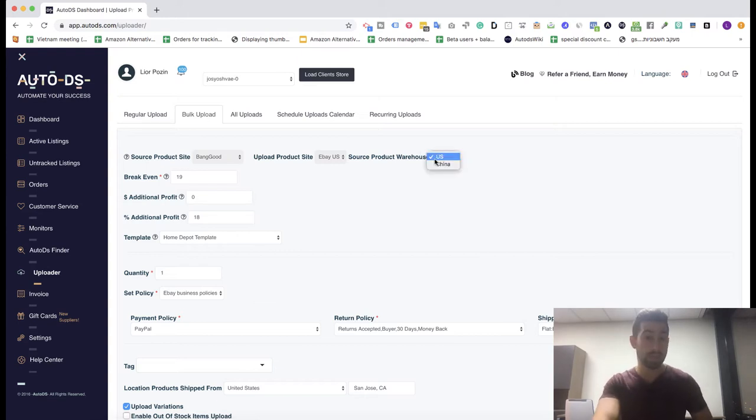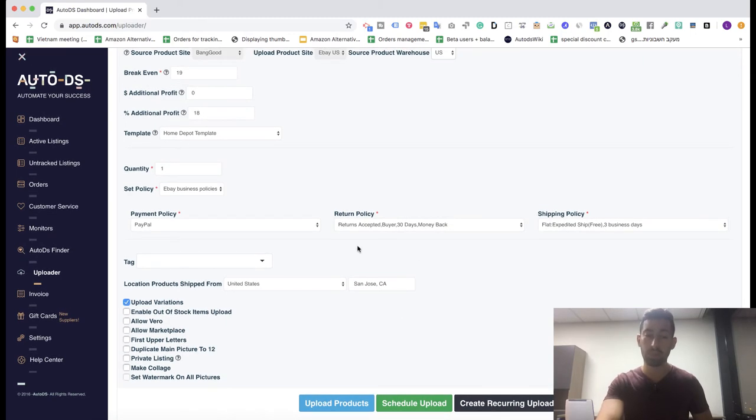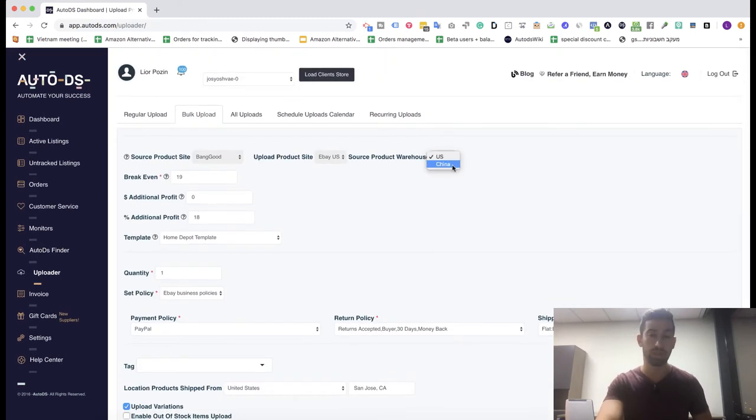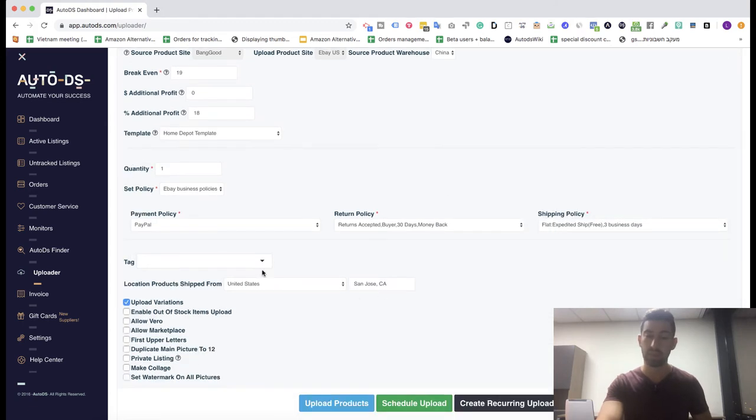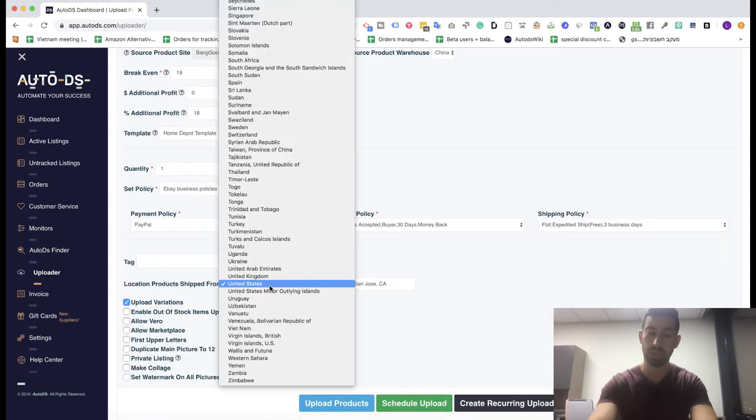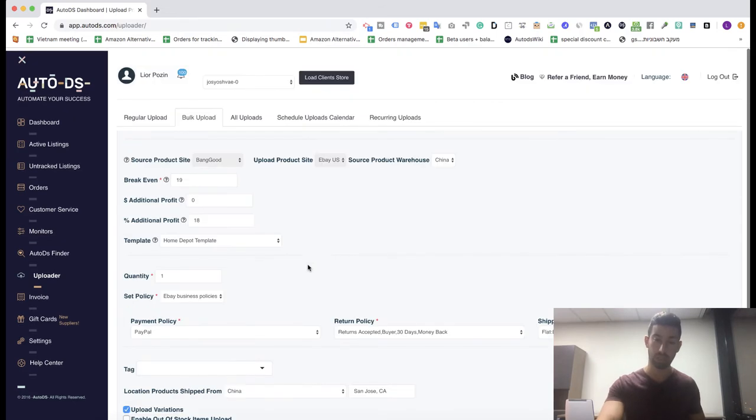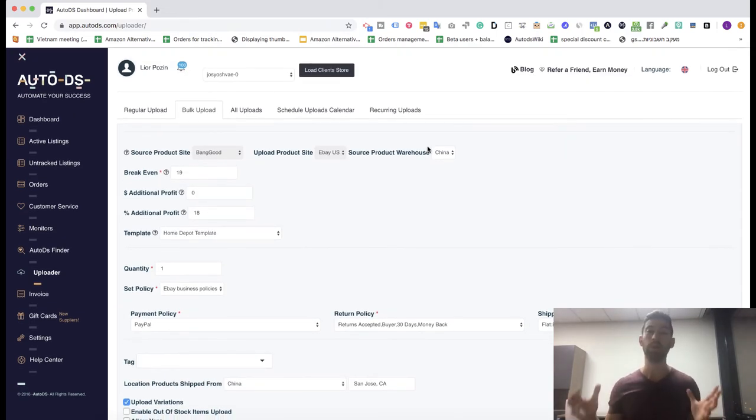If you work with the United States, don't forget to put the right policy for United States and the right shipping location. If you work with China, same here, don't forget to change to China so the location will be the same as the warehouse. Remember, working with Chinese suppliers is really amazing and highly recommended.